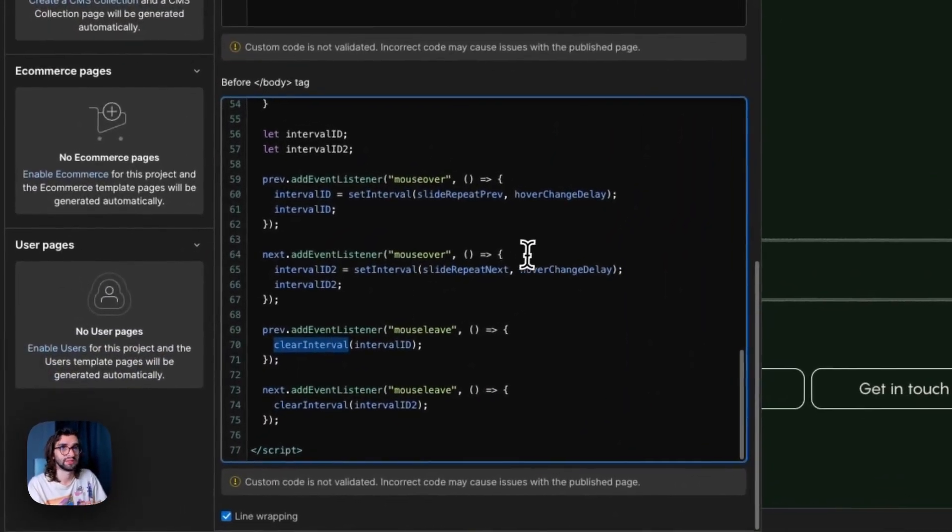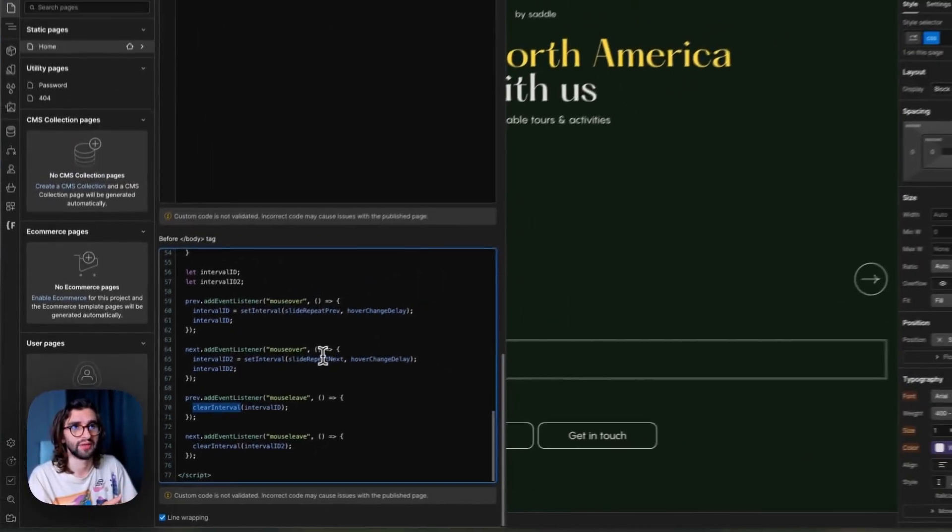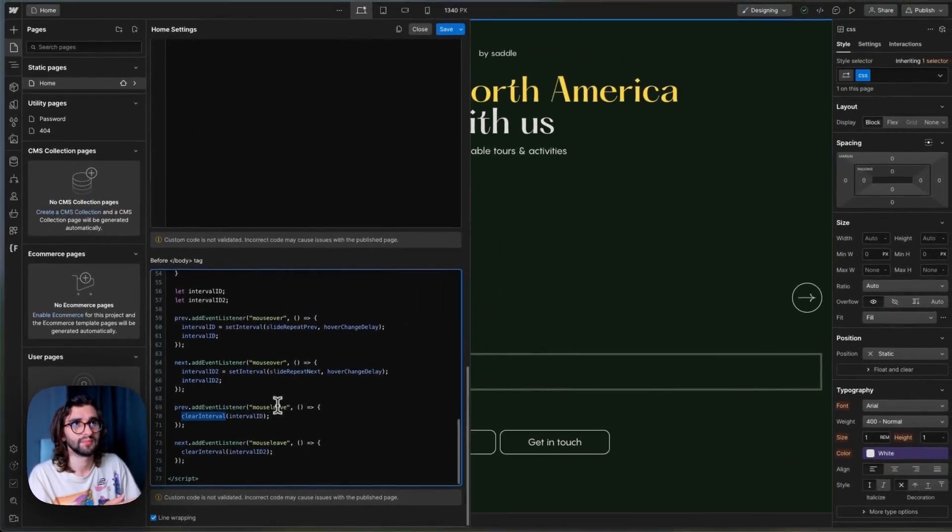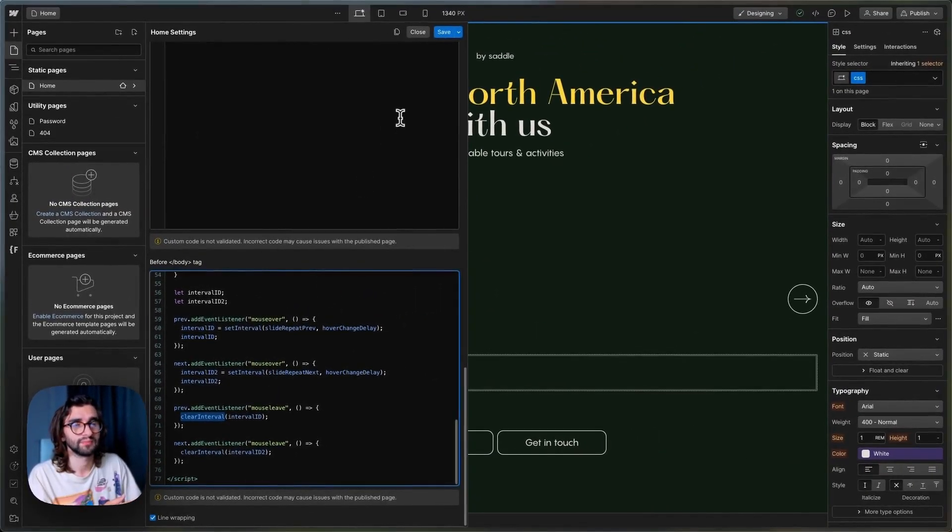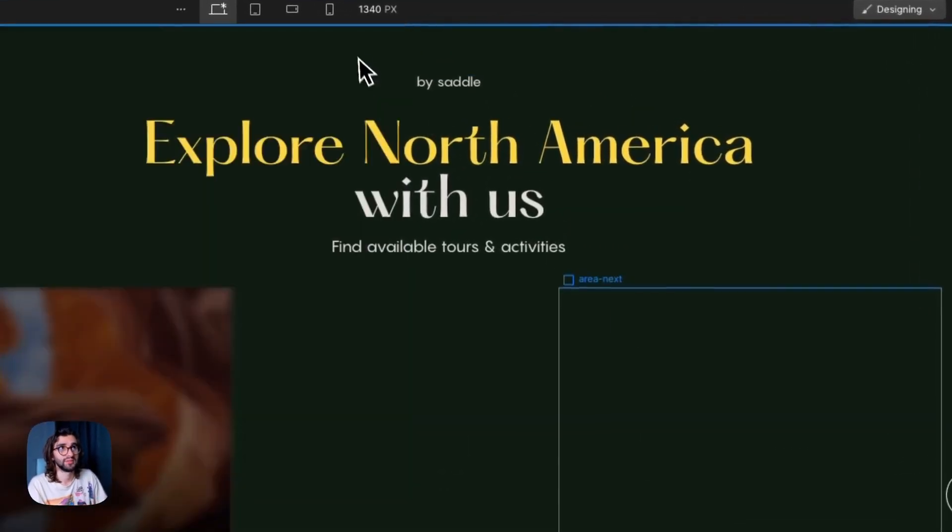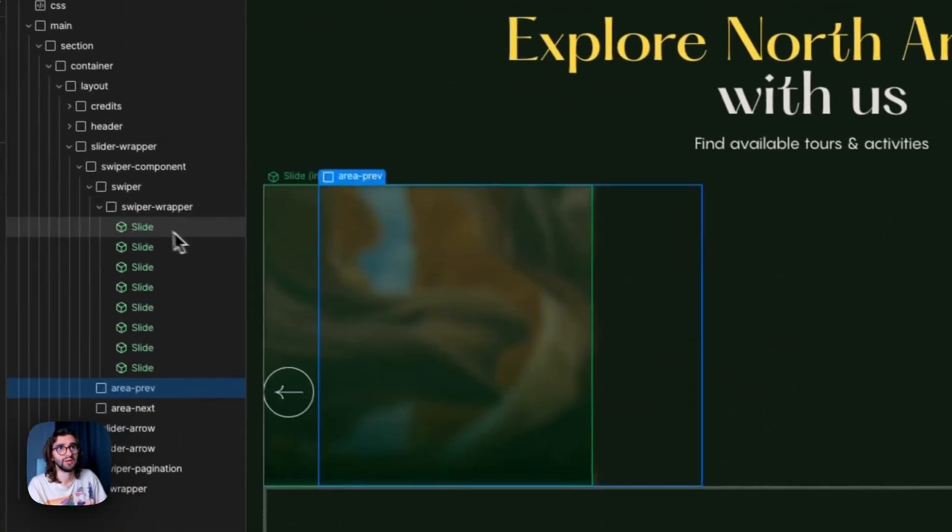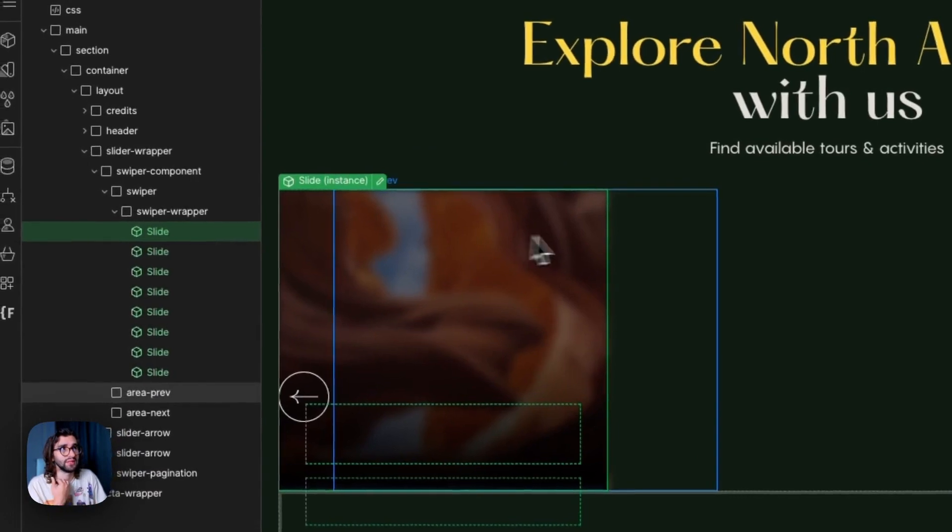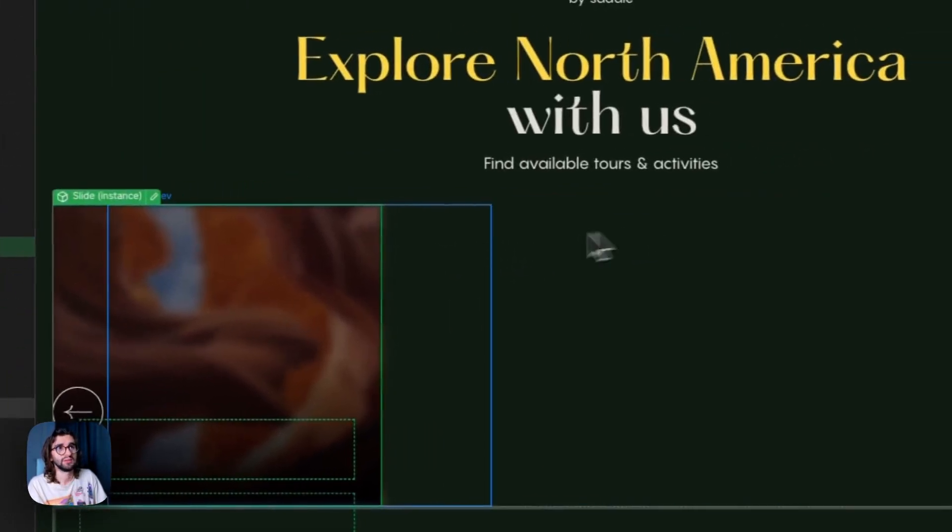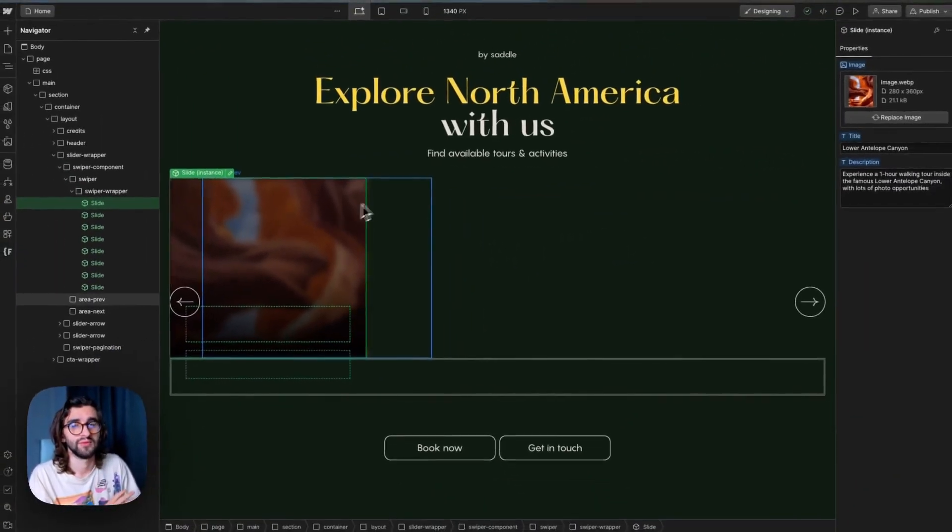After that, on mouse leave, we just clear the interval so that it doesn't keep running after we stop hovering. And then that's it. There is not much more into it. Once you set those and you have your slides.